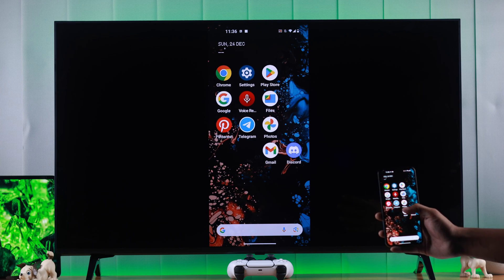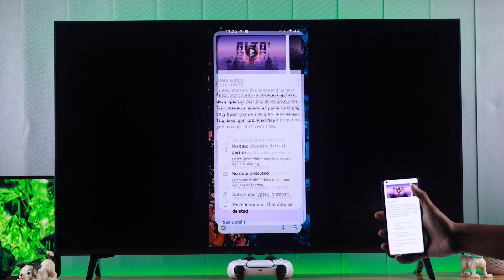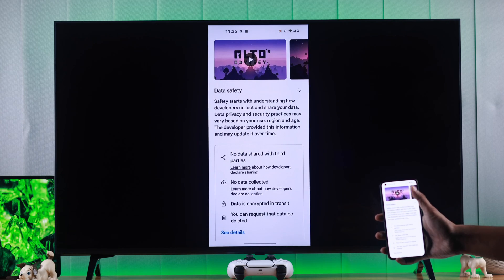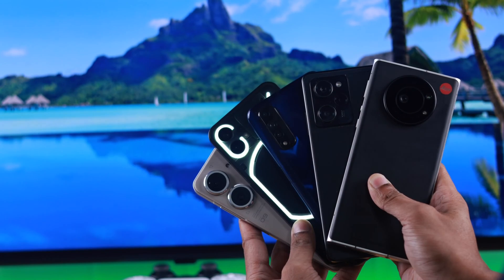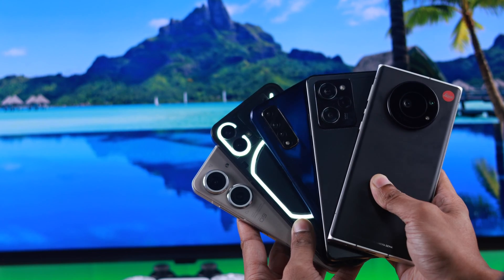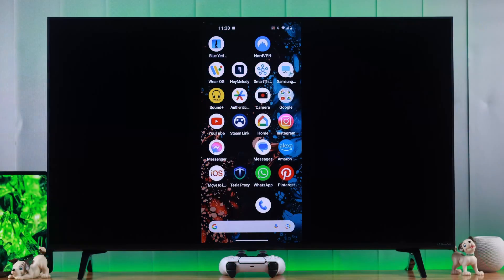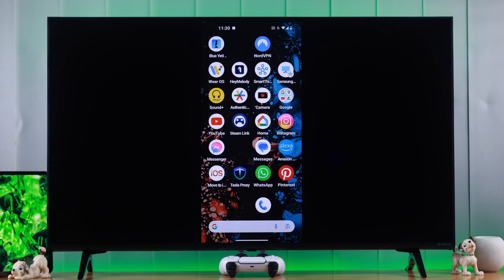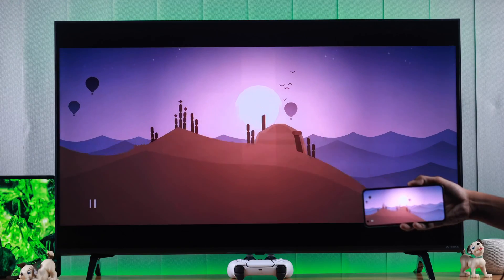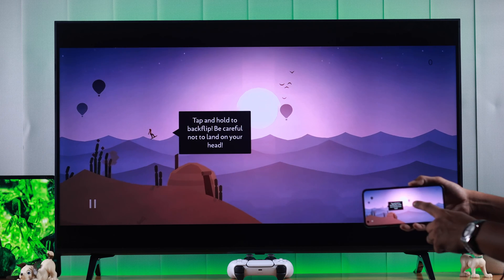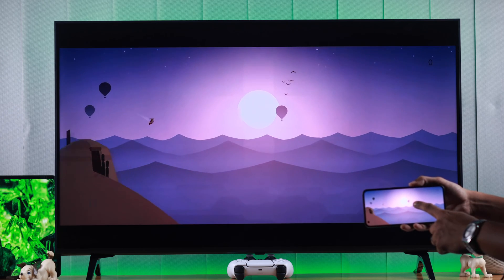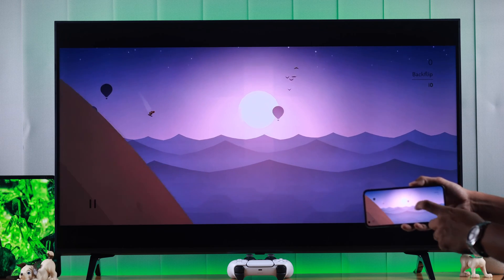In this video I'm going to show you how you can mirror your Samsung Galaxy, Google Pixel, Motorola, or any other Android phone screen to your LG NanoCell webOS TV easily using the built-in screencast. So let's jump right in.